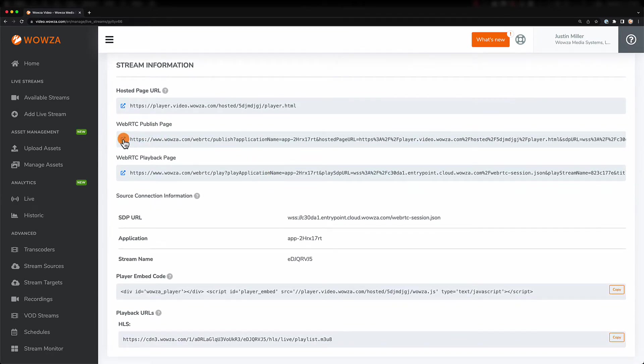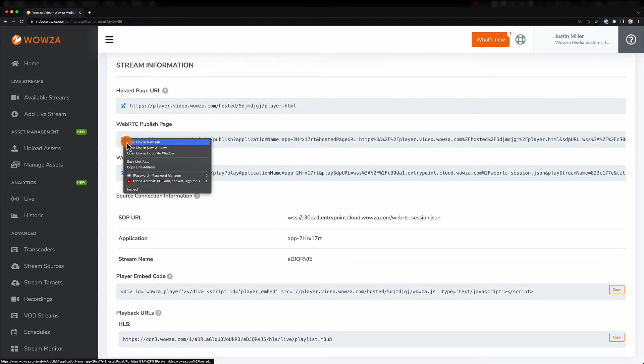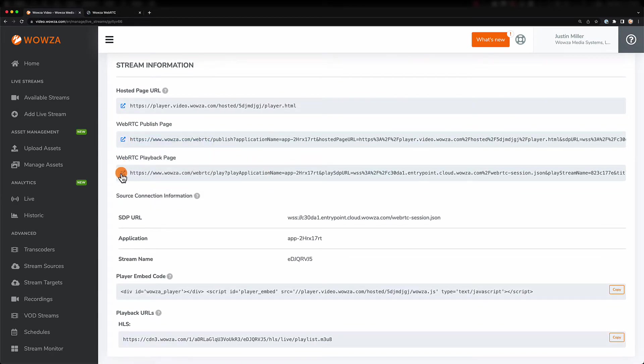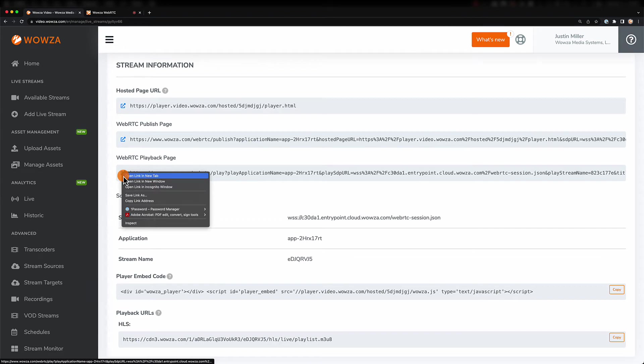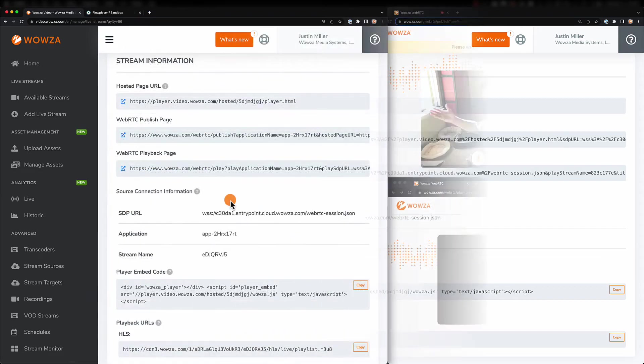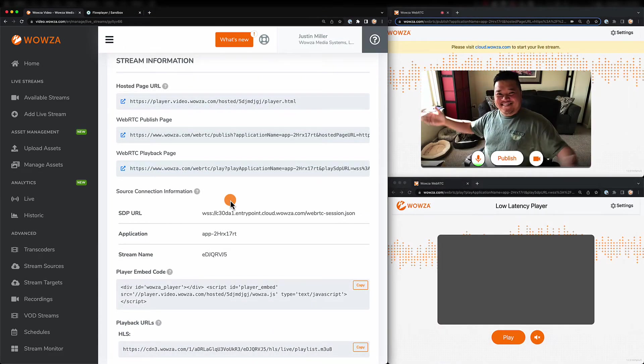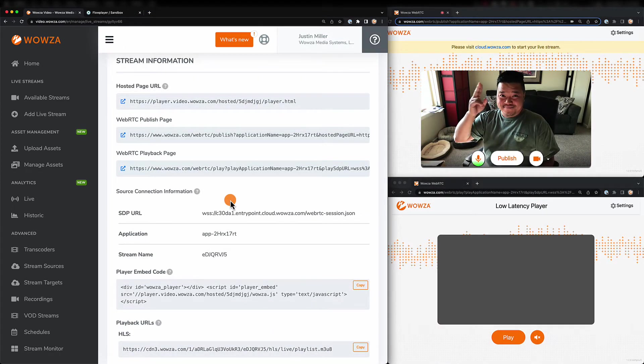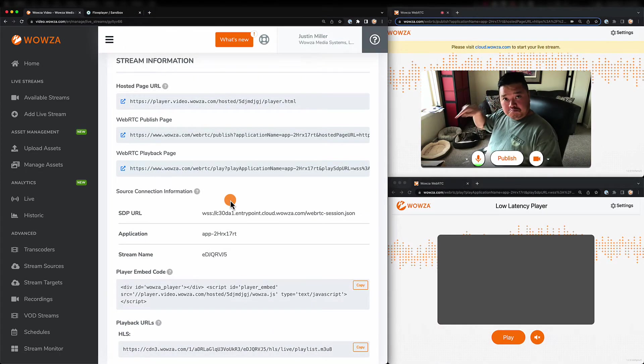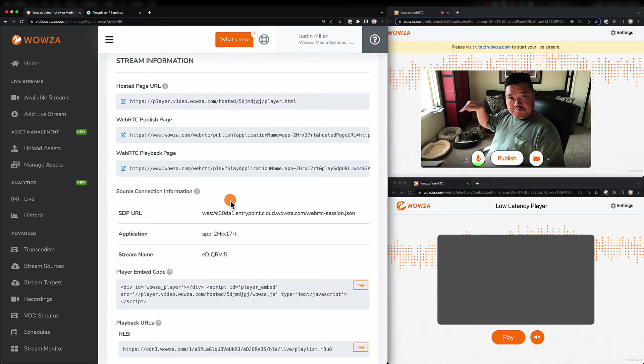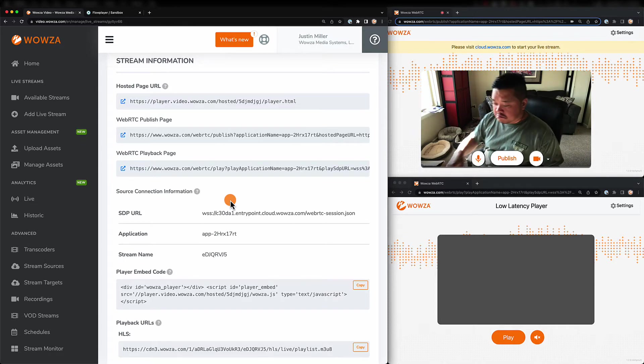Wowza Video provides a WebRTC publish and playback page to get you up and running quickly. We also provide the source connection information for you to use with your own WebRTC pages.